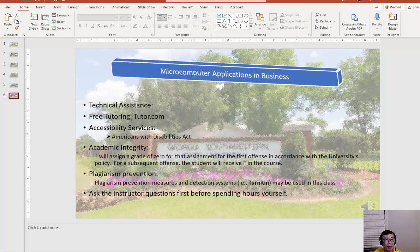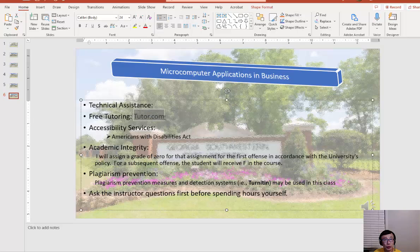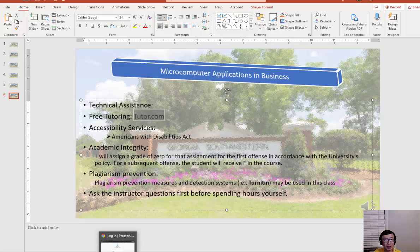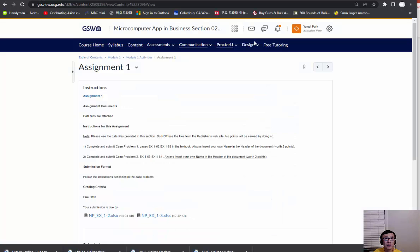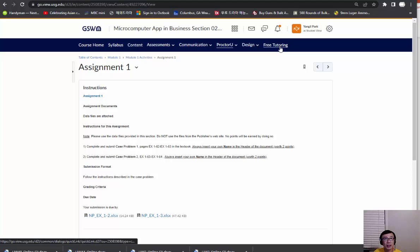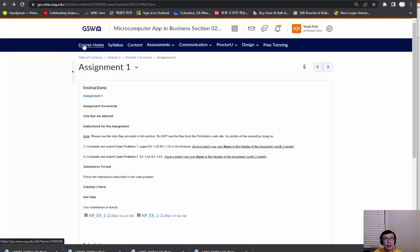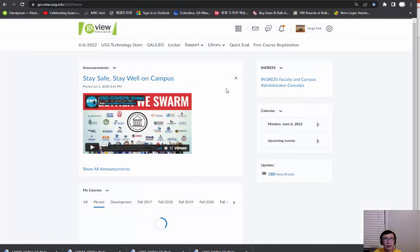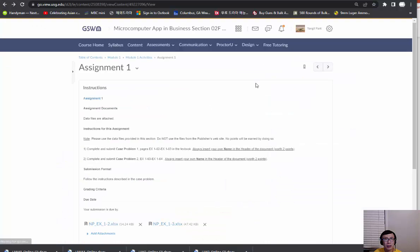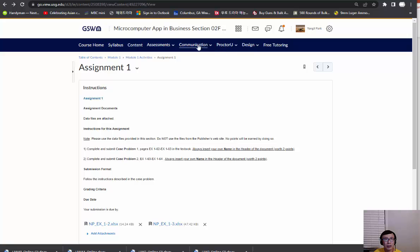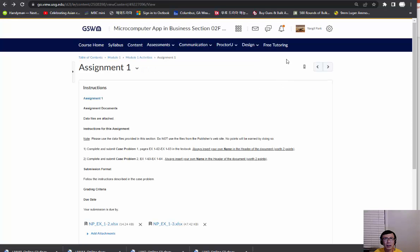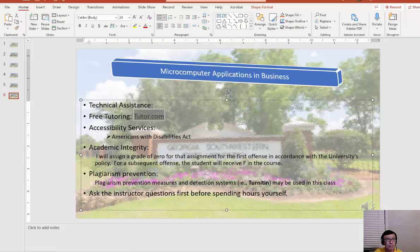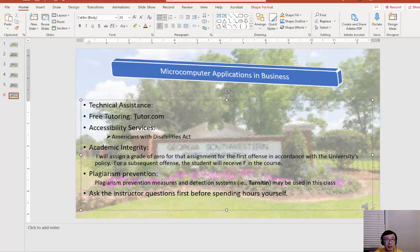You need to understand we have free tutoring available at tutor.com. In fact, we have a link on GoView, I believe, right there. Free tutoring—click that link. I need to find out about free tutoring. Anyway, they used to provide free tutoring available for Excel, so you can take advantage of it. Hopefully the link can be recovered.